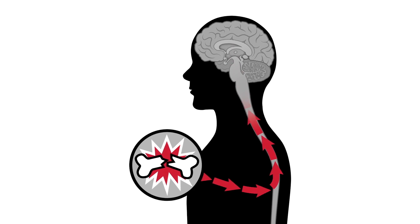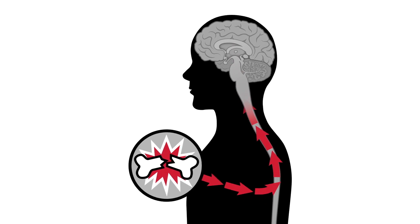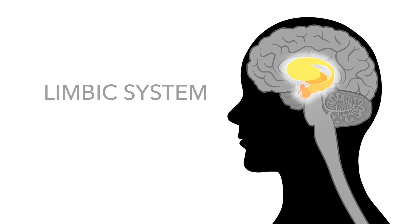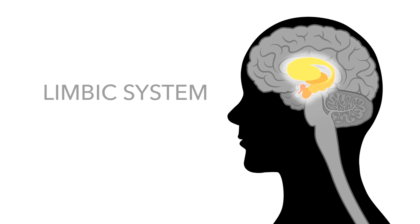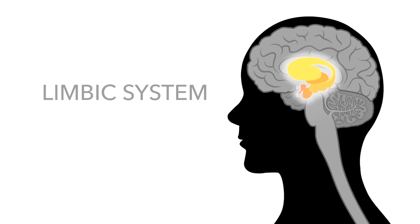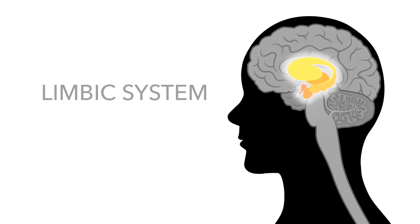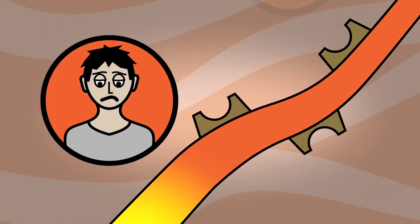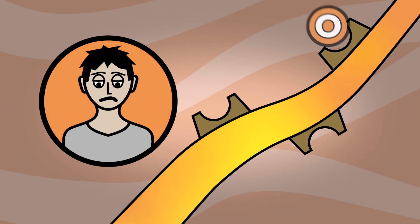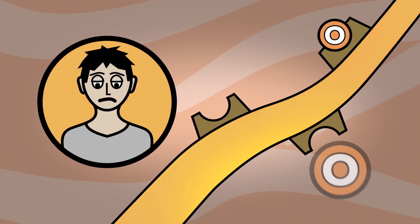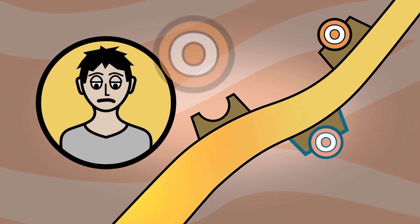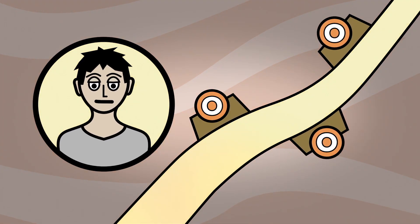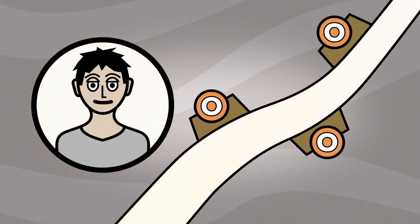In addition, opioids bind to receptors in the limbic system, the region of our brain responsible for regulating our emotions. This can relieve psychological pain associated with feelings like loneliness, anxiety, and inadequacy.